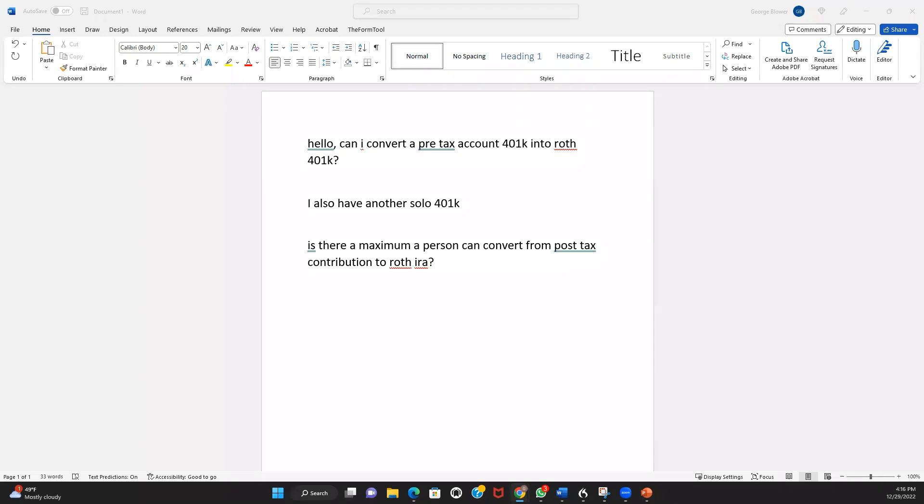That's how one is able to make mega backdoor Roth solo 401k contributions because the voluntary after-tax solo 401k contribution limit is higher than the Roth limit. Some clients want to keep that mega backdoor Roth in the solo 401k because maybe they want to be able to use it to take a loan, or maybe they want to be able to invest the money in alternative investments like real estate.